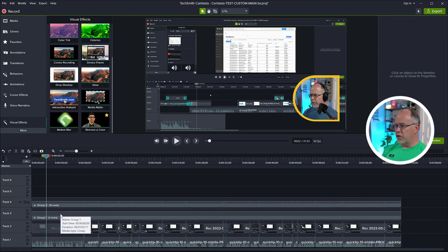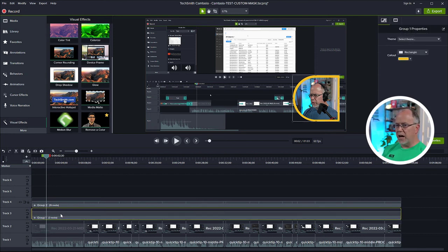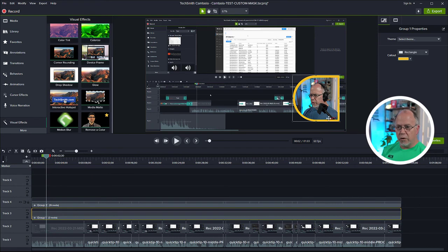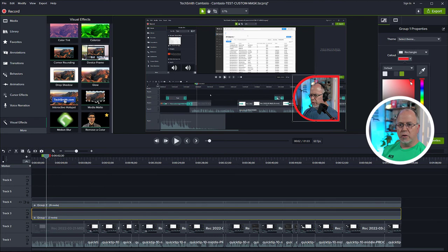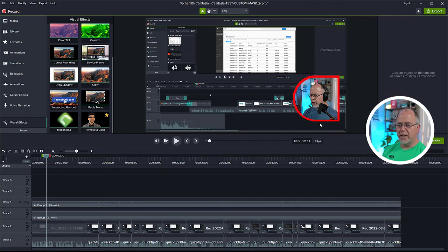Next thing you can do is you can highlight the lower one, the yellow outline, and we can change that color if we want. So let's say if we wanted it to be, oh I don't know, a red color, we can change it like that.